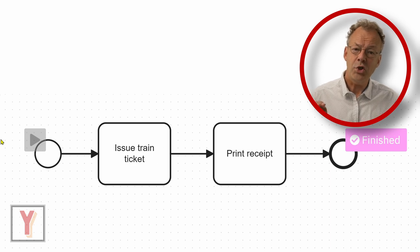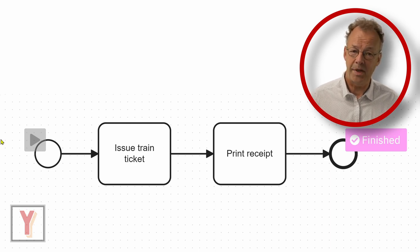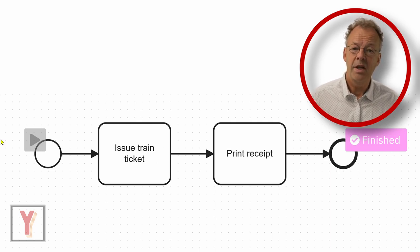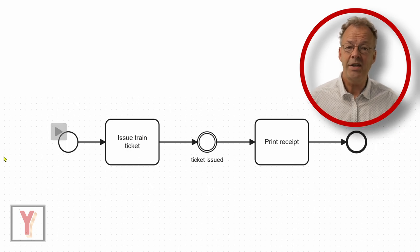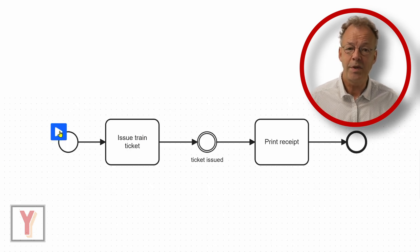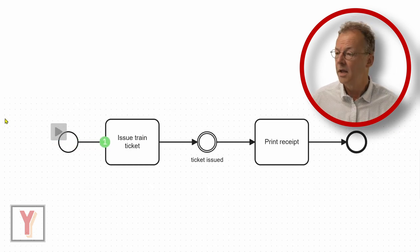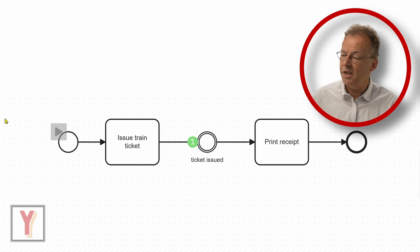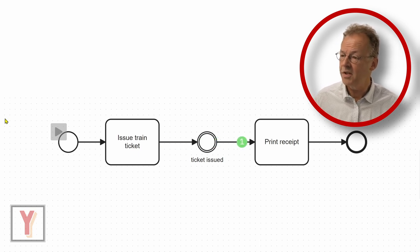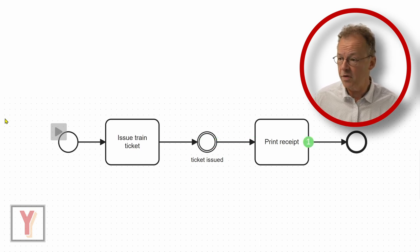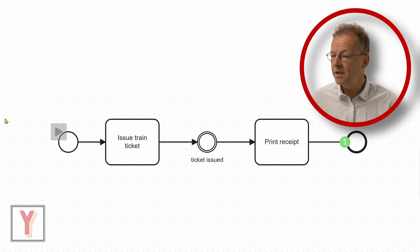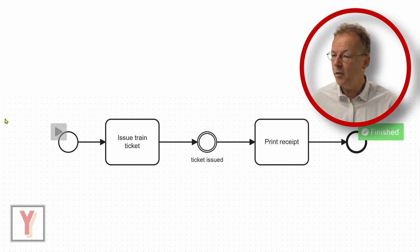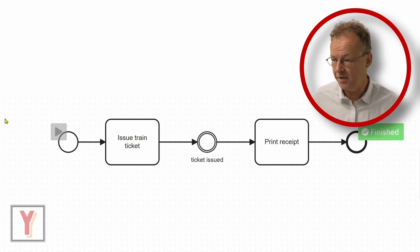Without changing the behavior of the BPMN model, we can insert an intermediate event between the two tasks. Here we have issue train ticket and then we have an intermediate event ticket issued there, and this is before print receipt is started.